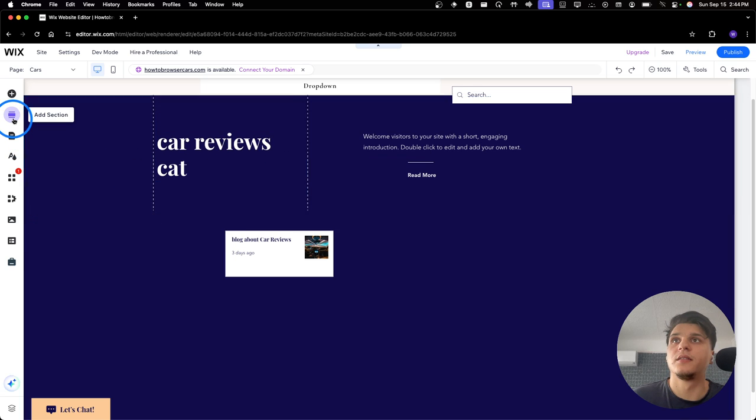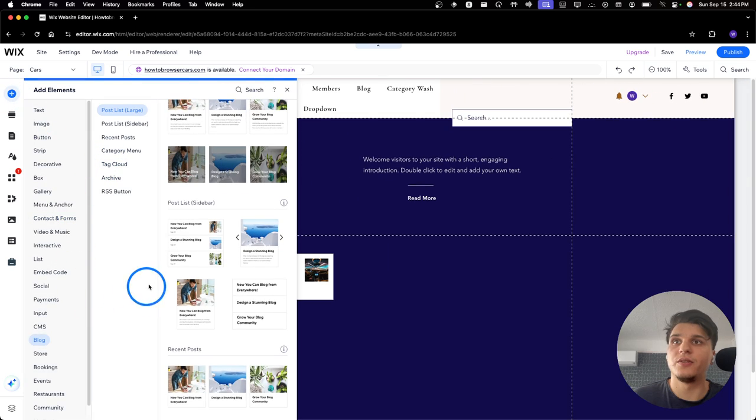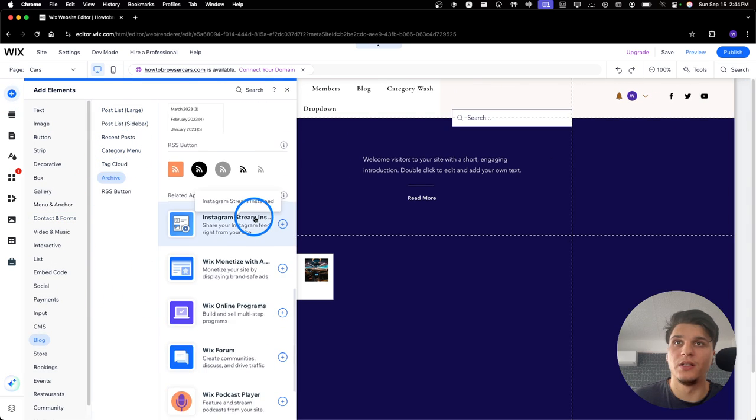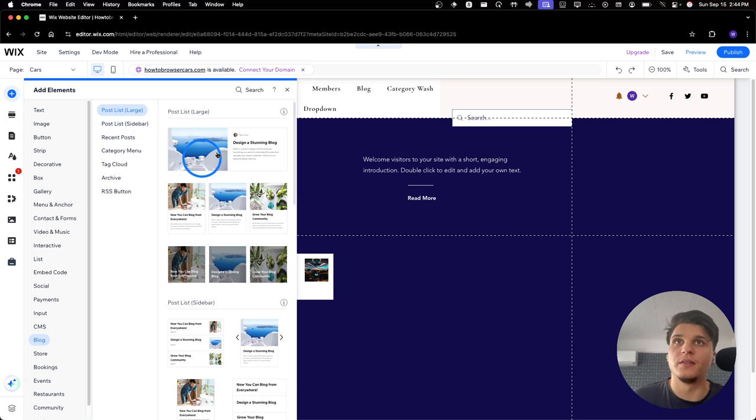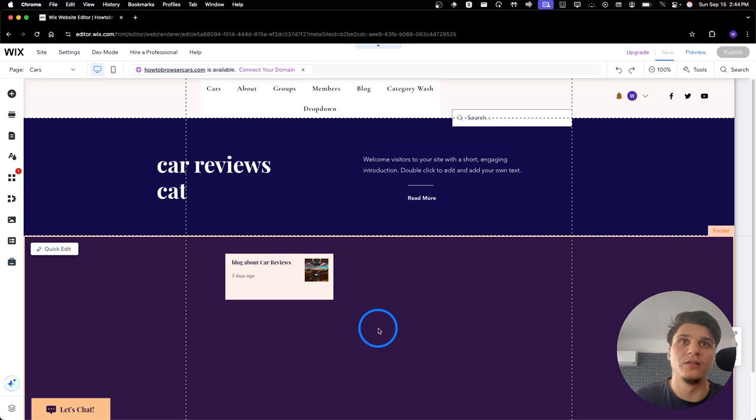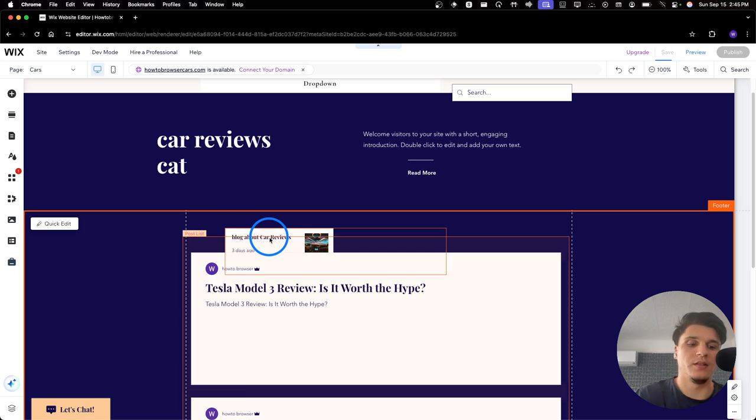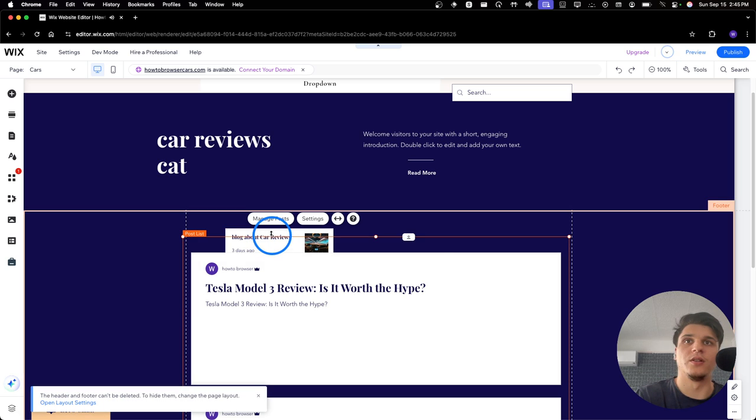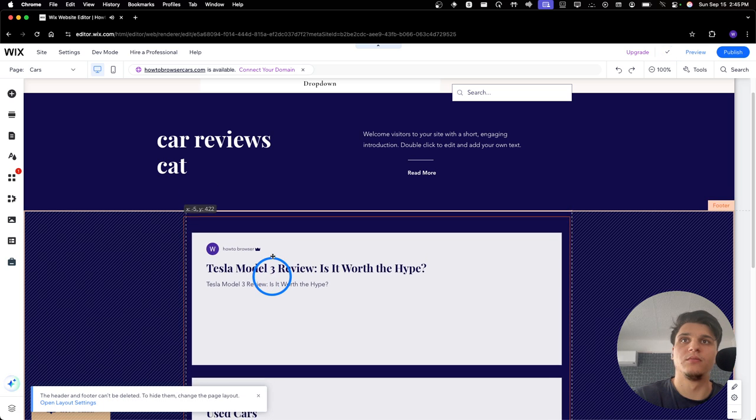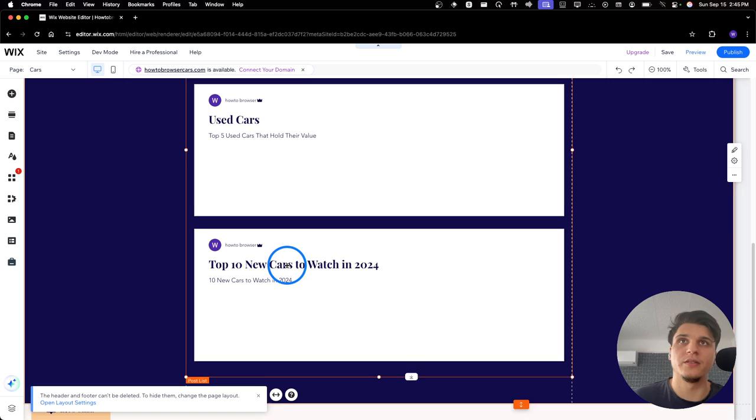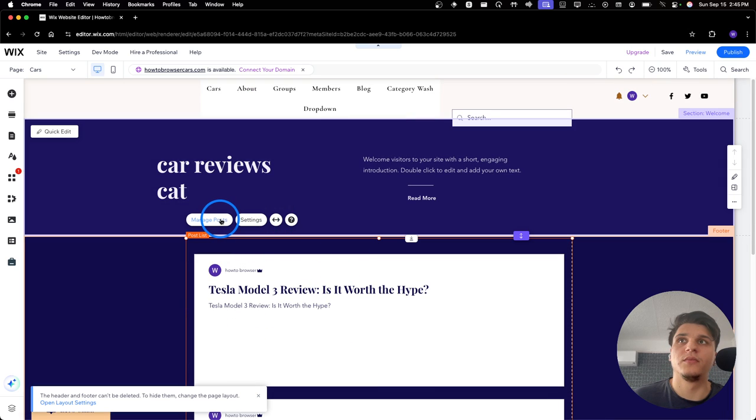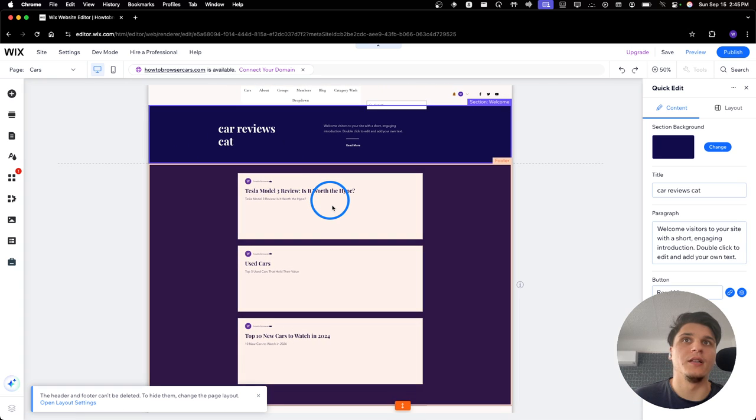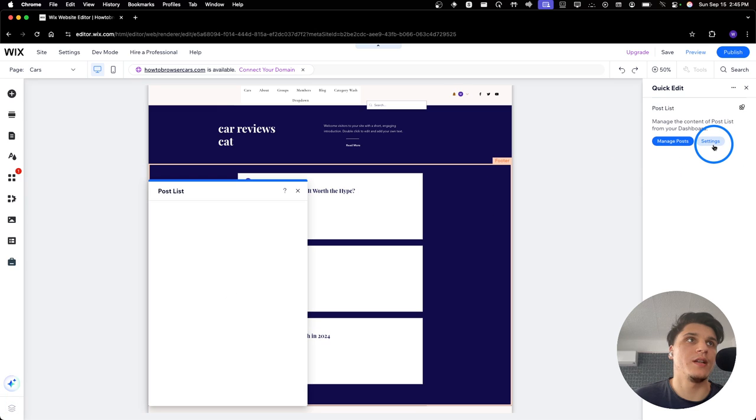And if you don't like that either, you still have a lot of more category menu here. And you have this one as well. This one is more, it's much larger as you can see. And if you want, you can go to Quick Edit here, I believe. And then you go to Settings.